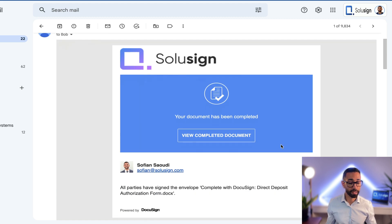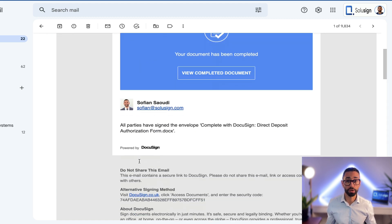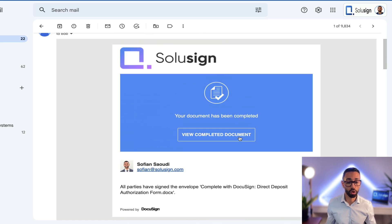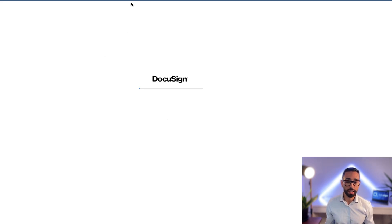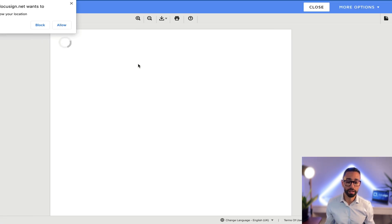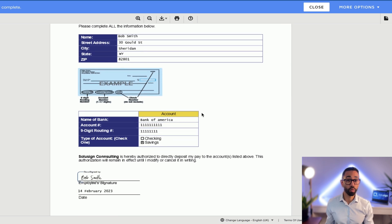And so you can actually decide whether you want to have the PDF attached to the completion email or whether you want a link. I personally prefer a link, and so here is the completed document that all the signers and the sender can access.